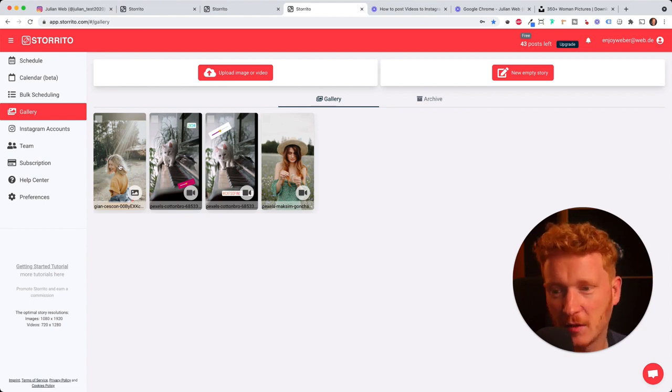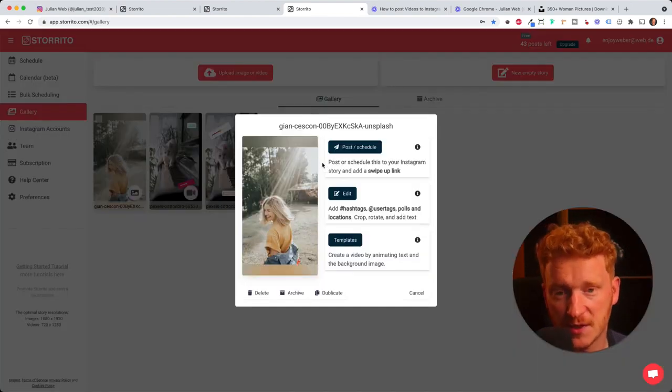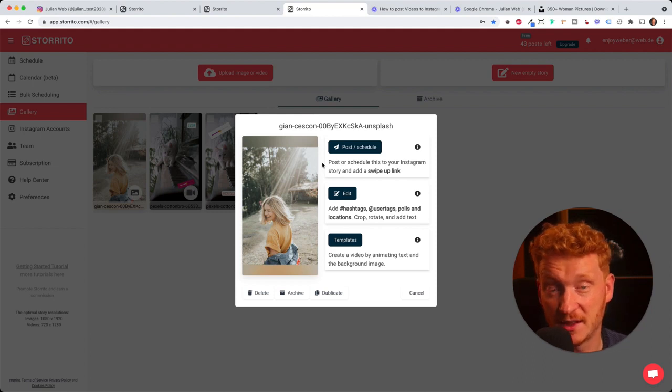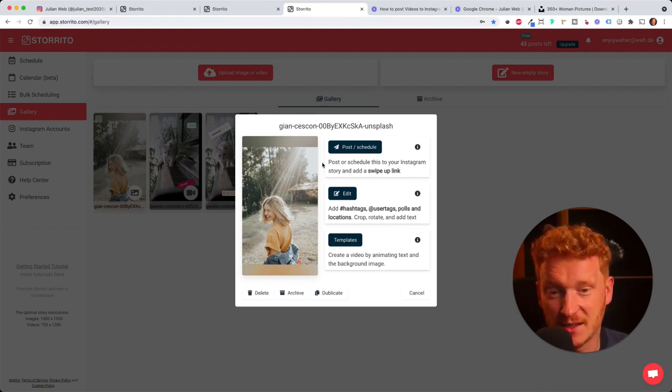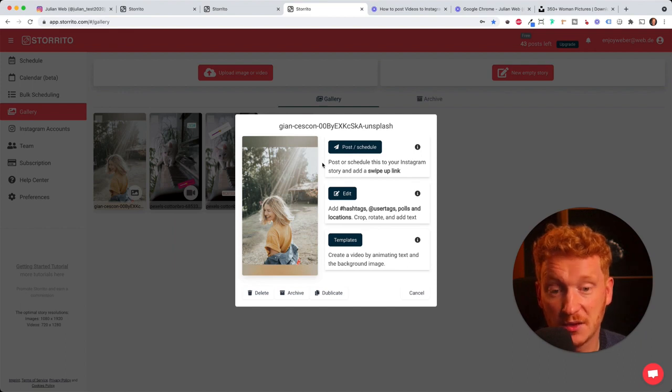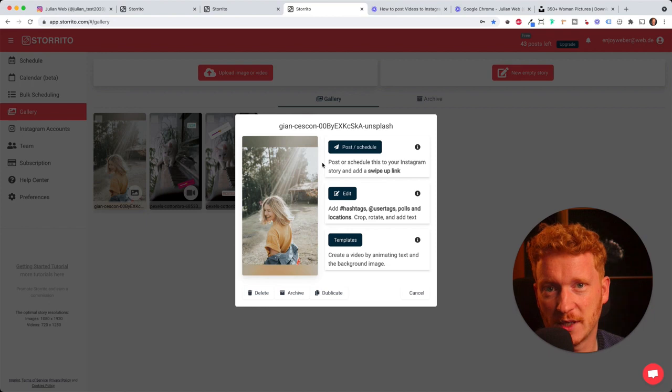As you can see I already uploaded some cat videos here but I will use this image now. So I click on it and now it gives you three options: you can either directly post or schedule it, you can edit it so it comes with an editor where you can add hashtags or user tags or polls or locations.